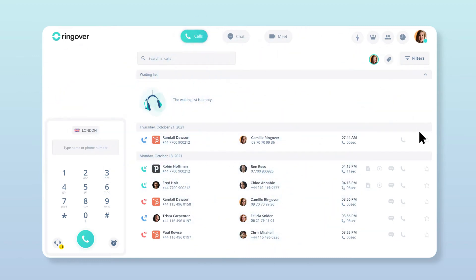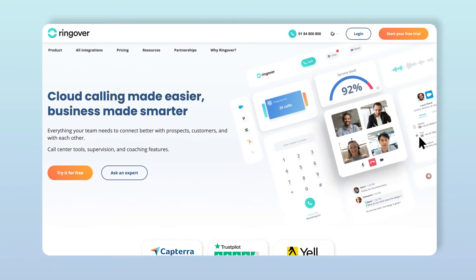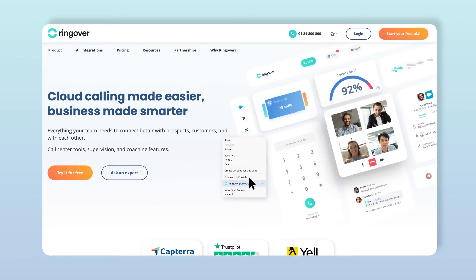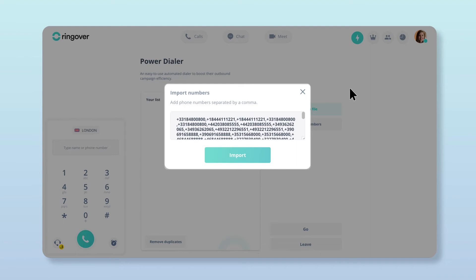By using the Click2Call Chrome extension, you can easily import all phone numbers from any web page. Just visit a website and right-click anywhere on it, then select the Call Numbers on this page option. This will take you back to your Ringover account, where a pop-up window with an editable list of all the imported numbers will open.